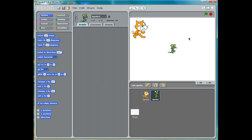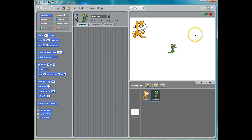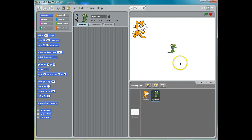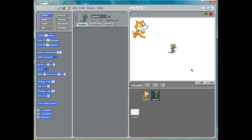Now to make him move, what I want him to do is I want him to chase my mouse pointer. So he's going to point towards the mouse pointer and continue to move towards the mouse pointer.